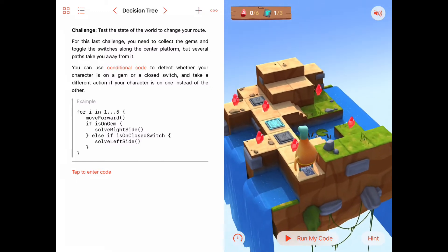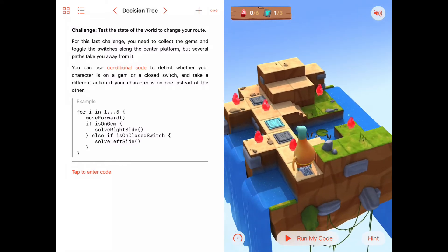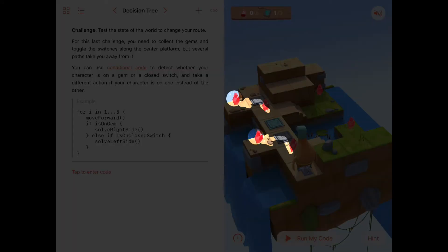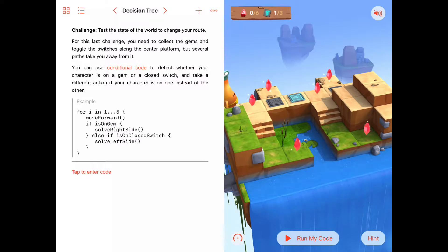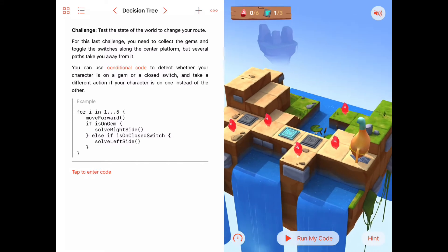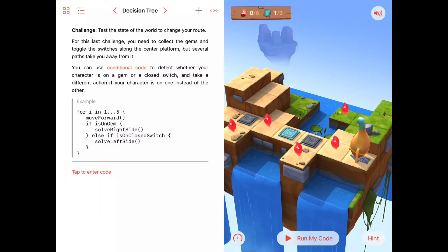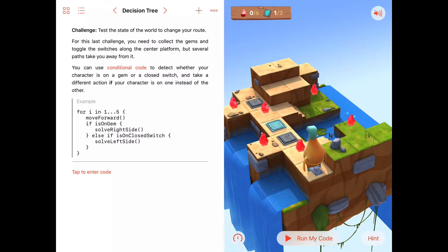We're going to have to walk straight ahead, but at times veer off to the left to pick up gems, and at other times veer off to the right. Before we plan, let's run our code with nothing in it to make sure the puzzle is set up the same way each time. Looks like it's exactly the same each run — it's not random — so that'll help us plan.